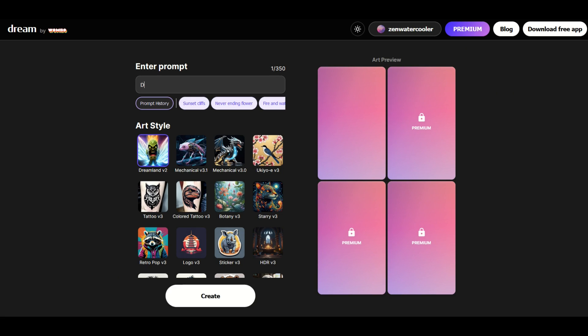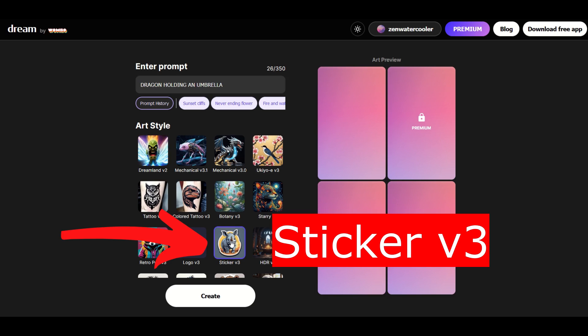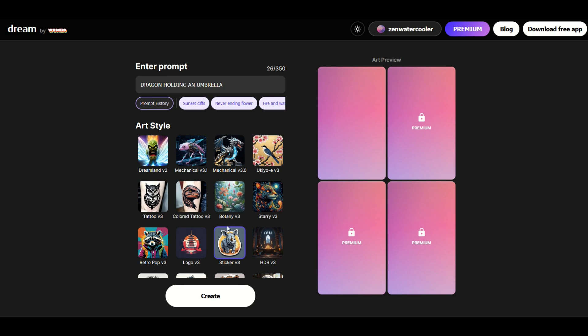You can just type in anything you want, so I'm gonna type in dragon holding an umbrella. Then there's this filter right here, this art style. It's called Sticker V3. I'm gonna click on that, and you'll see it's highlighted with a purple square, and I'm gonna click Create.